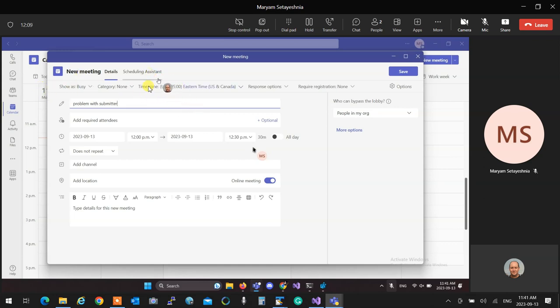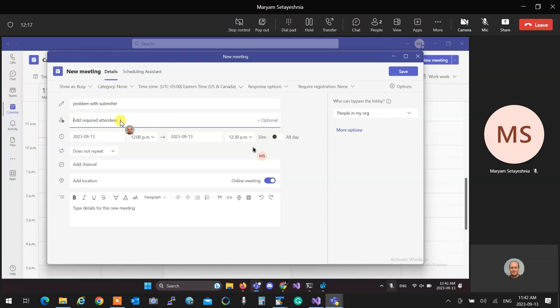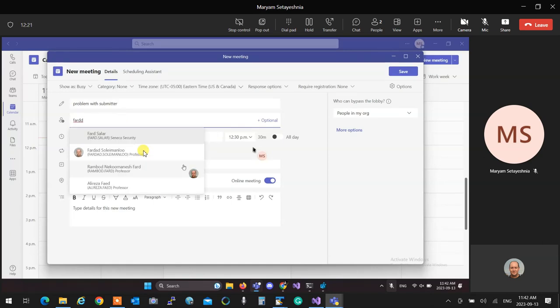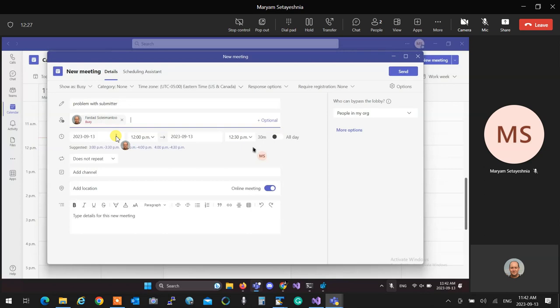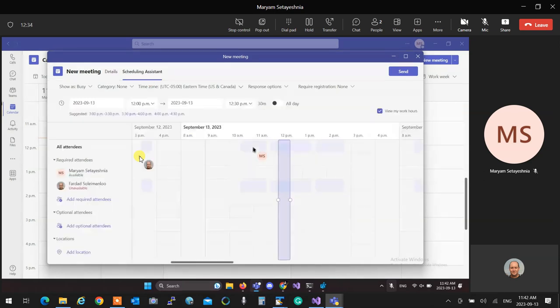Then you go to required attendees. You put this humble's name. So you're going to put over here Fardad, and hopefully it brings up Fardad. You have to spell it properly. Fardad Salimandou Professor. You click on that, and then you click on scheduling assistant at the top.